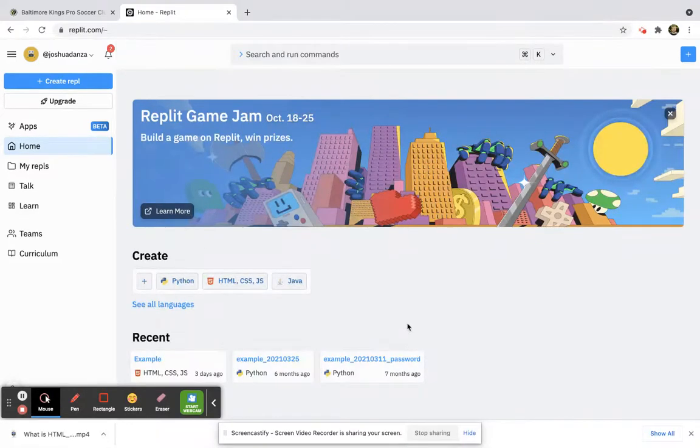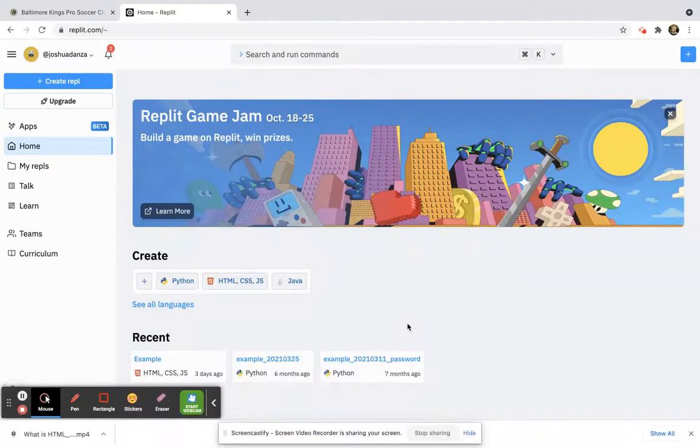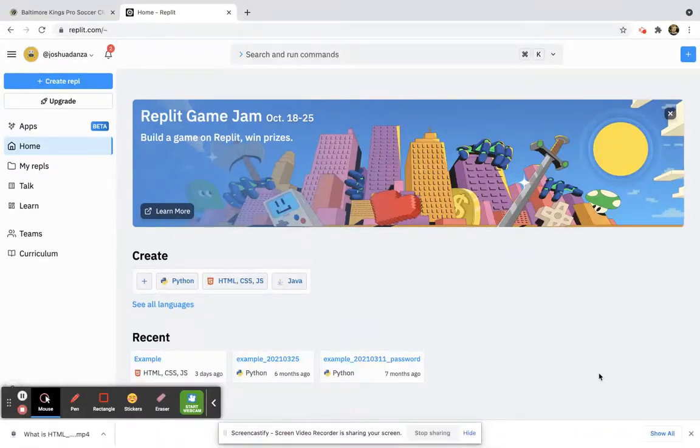All right, so make sure to sign up or sign in to your REPL account or Replit, and then we will go from there. Thank you.